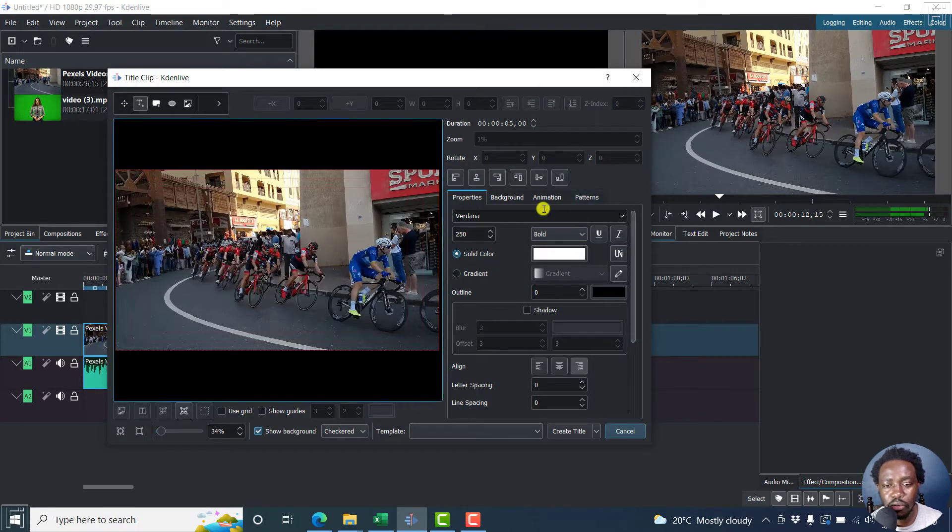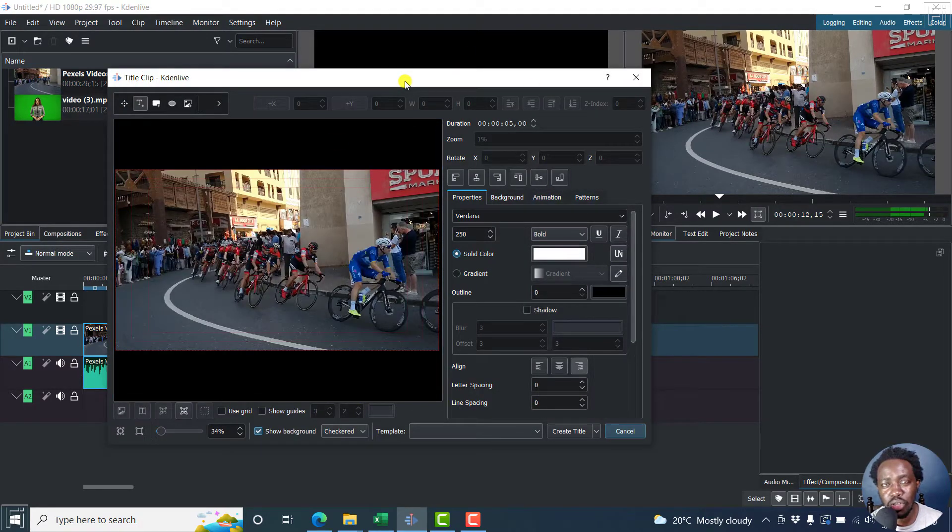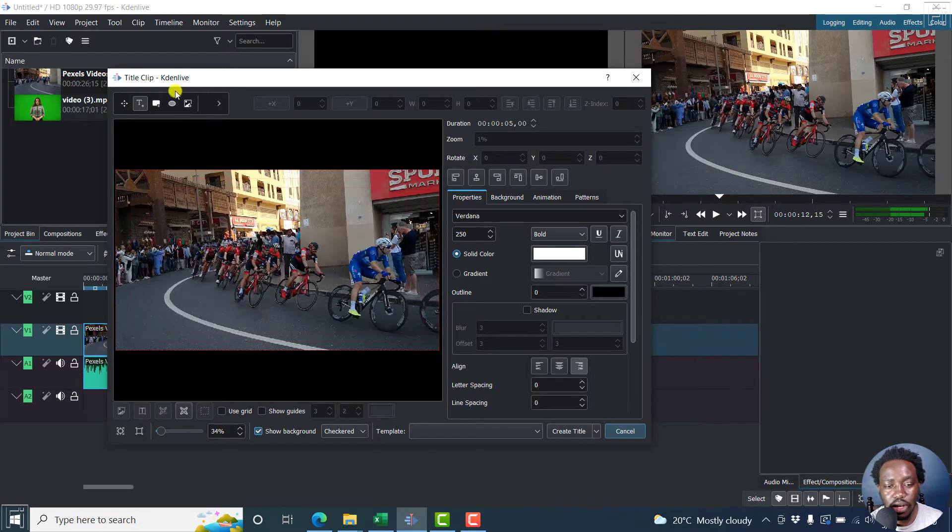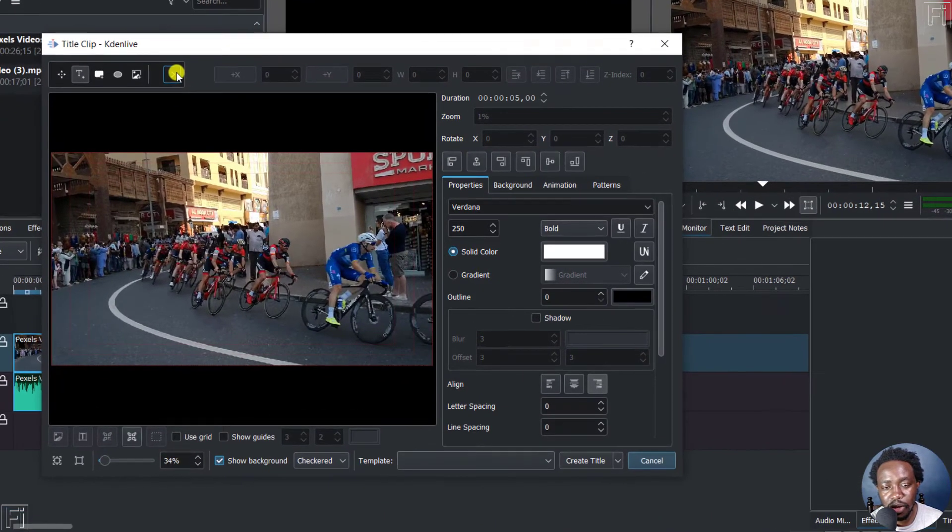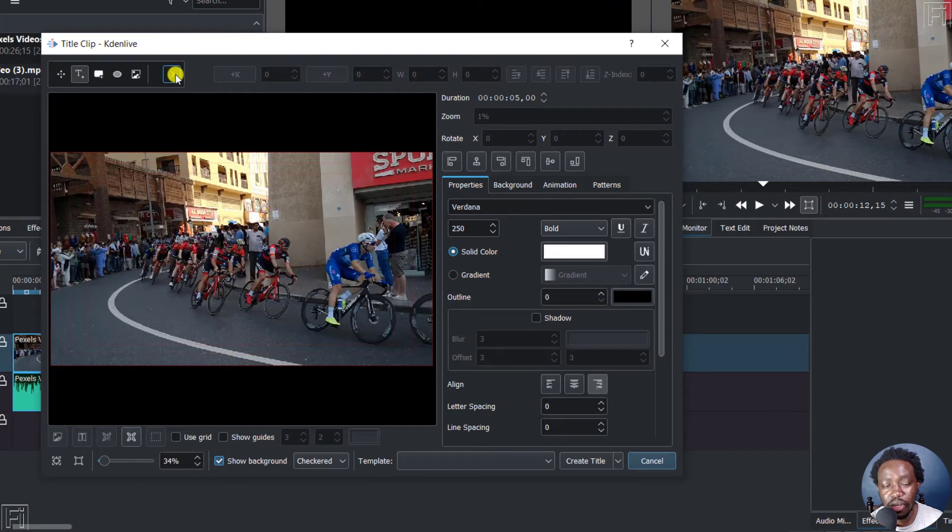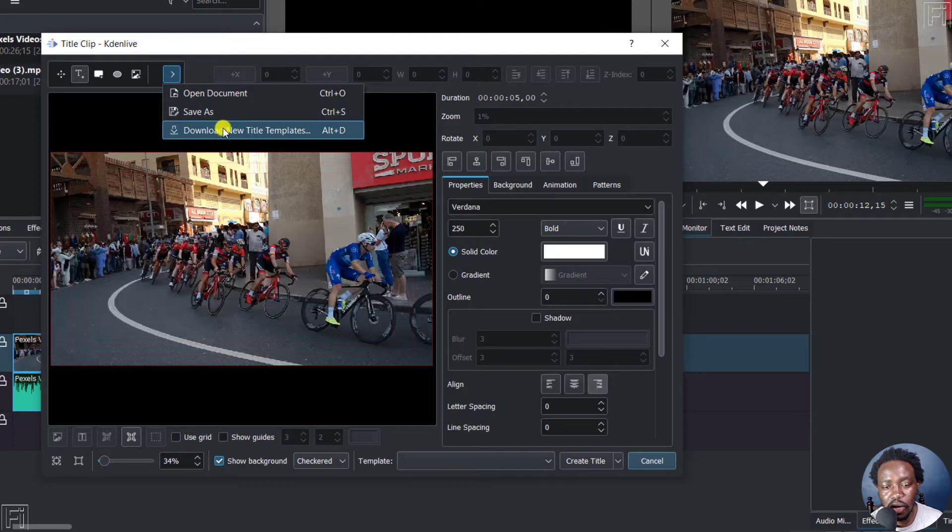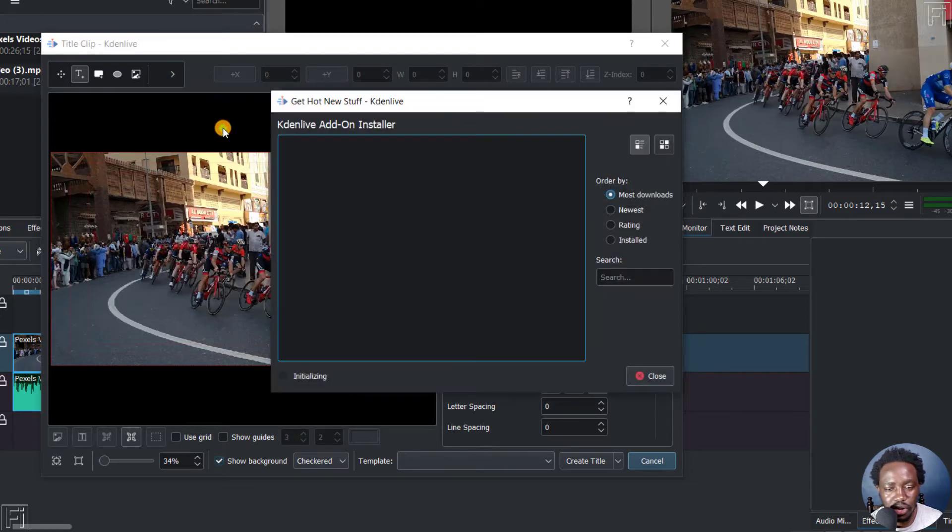And then from the new dialog box that you might want to use to add a title, you'll need to use this particular button here. It's a little bit hidden, just click on it. And you can click on it and say download new title templates. Just click on that.